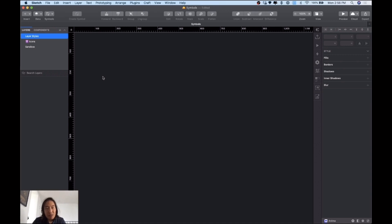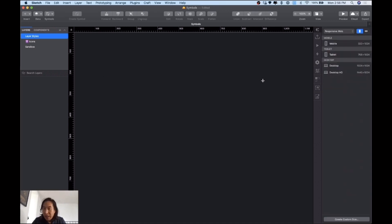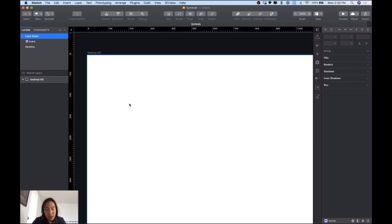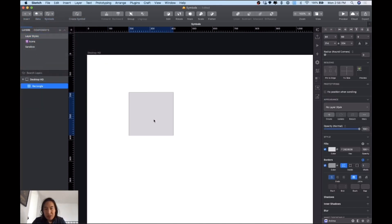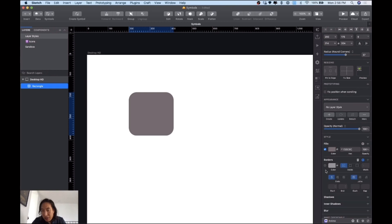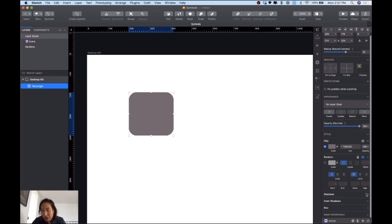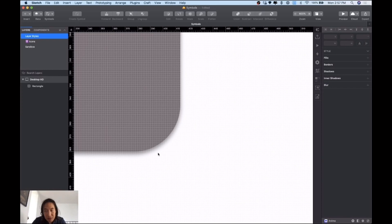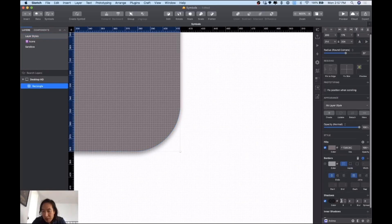Press A again and open a Desktop HD canvas. Let's create any object — could be a rectangle. Come to Insert > Shape > Rectangle or just press R. You get a nice rectangle. I'm going to remove the border for now, change the color a little bit, and add a shadow. You can just add a shadow here — you can see a little bit of shadow applied.